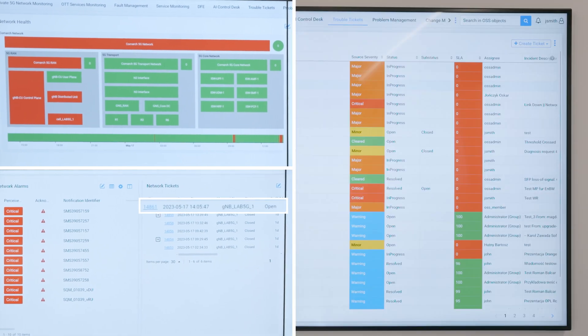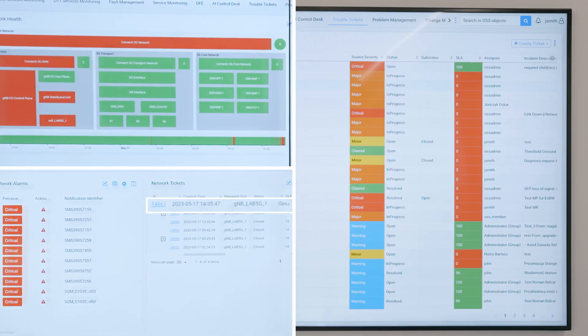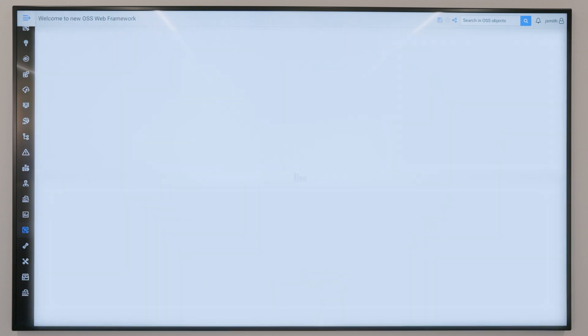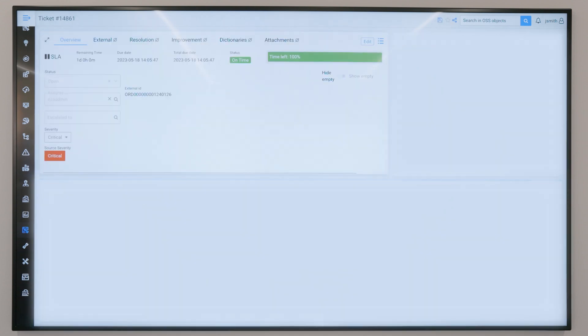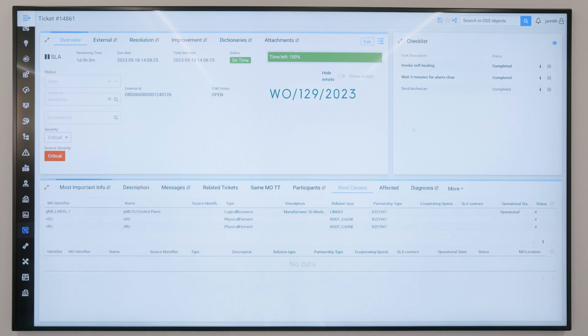A singular ticket created as a result of correlation can be inspected on a dedicated dashboard. With a single click, all details about the problem are visible, including the root cause and automated actions taken by the system.